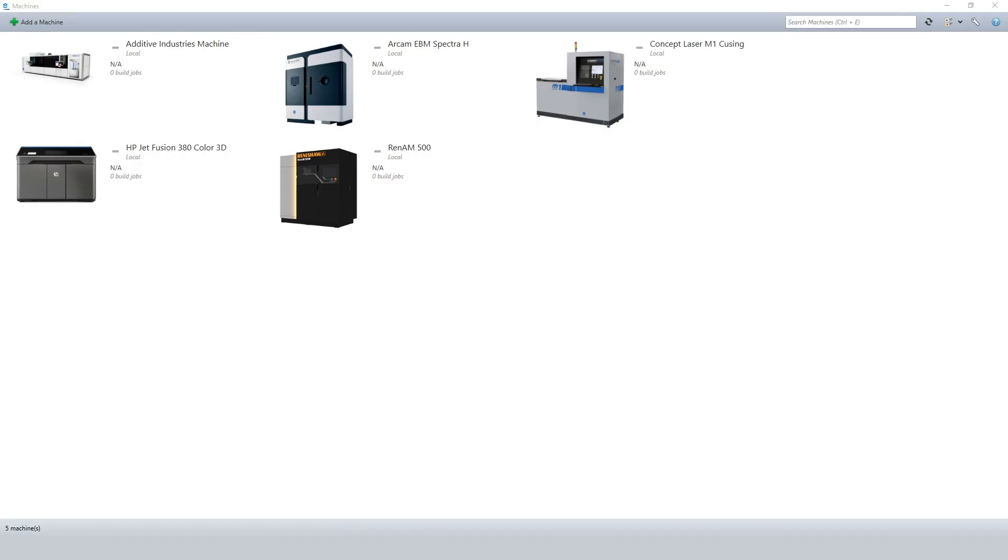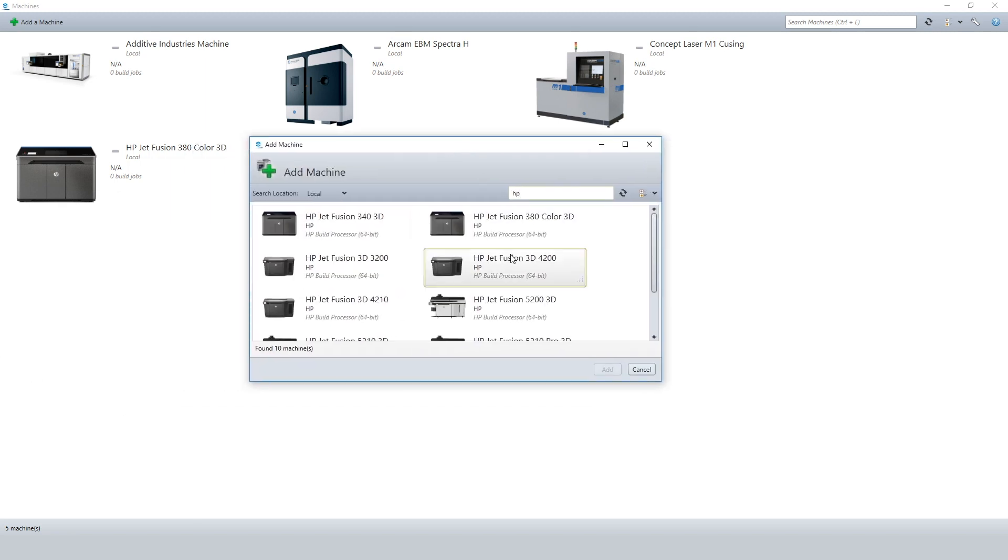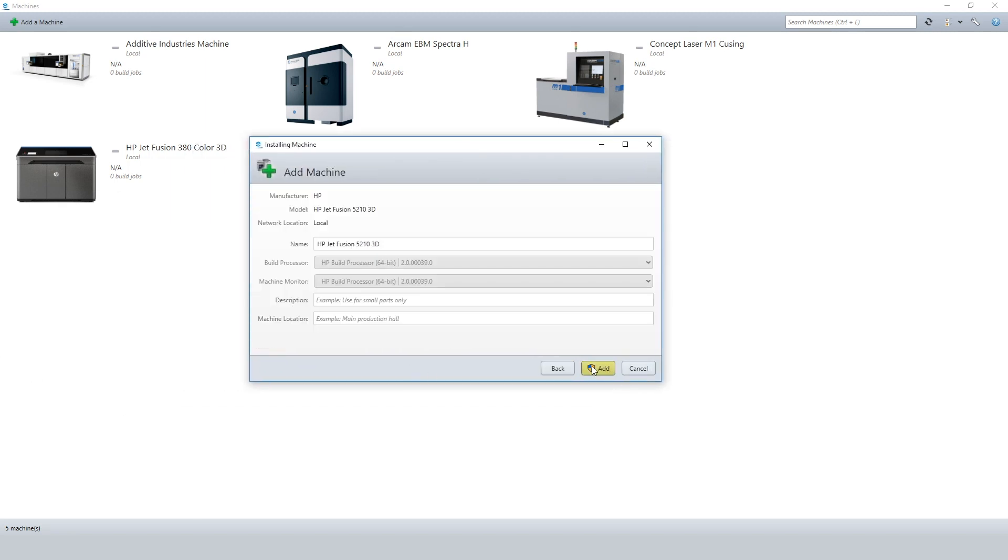The Materialise Build Processor 2.0 for HP Multi Jet Fusion machines allows you to get the most out of your 3D printer.